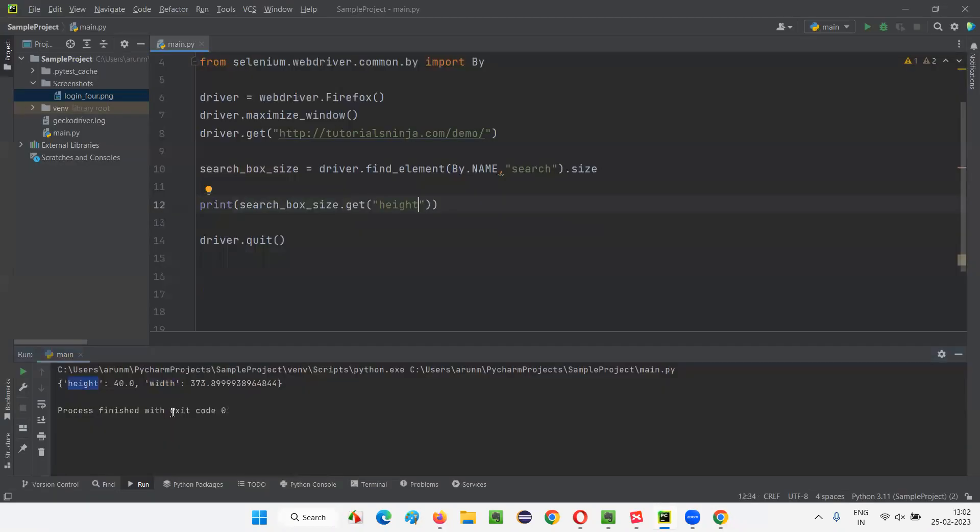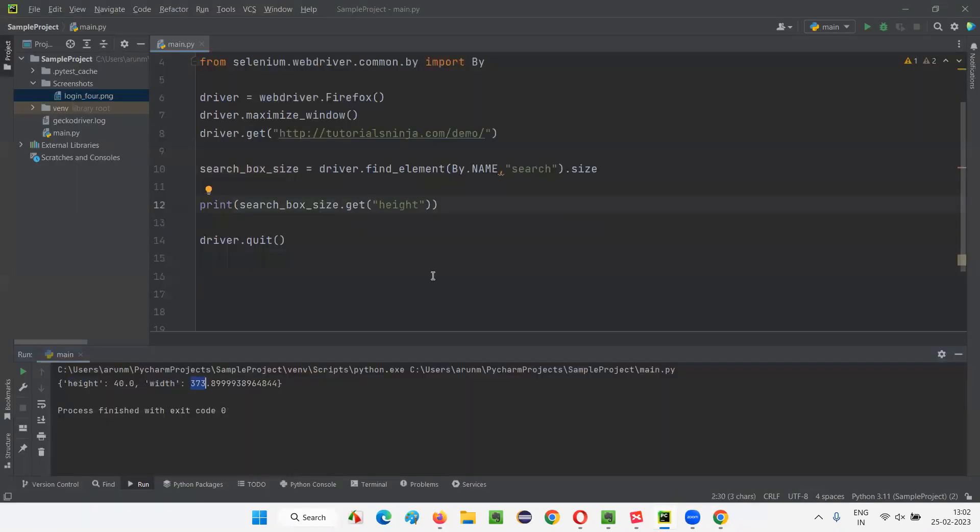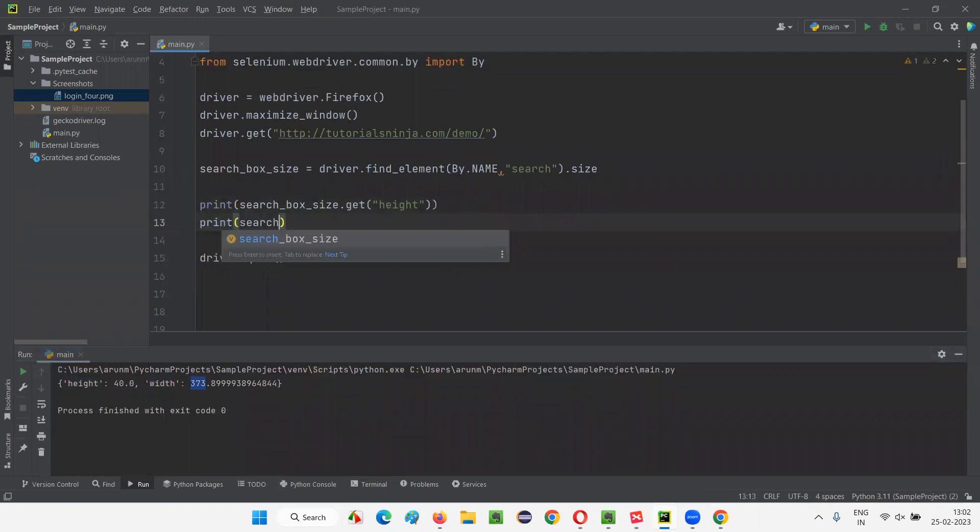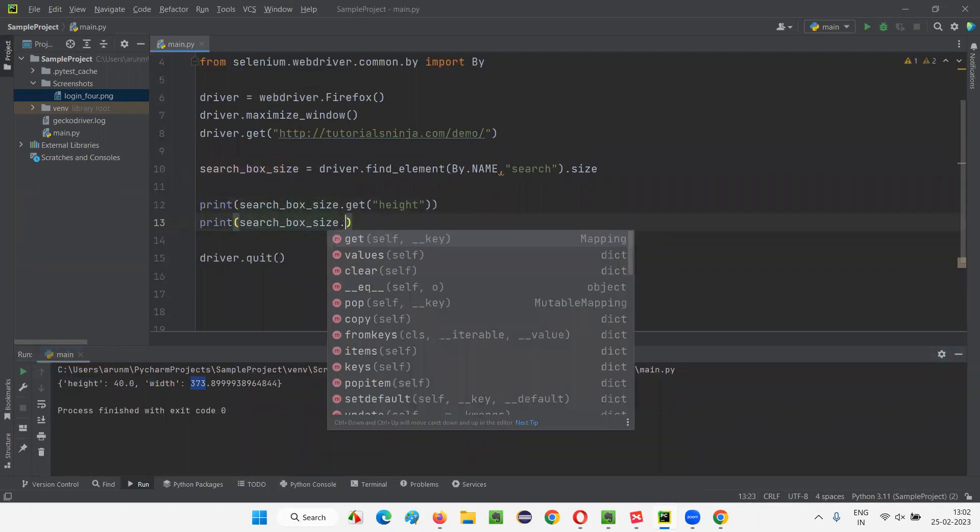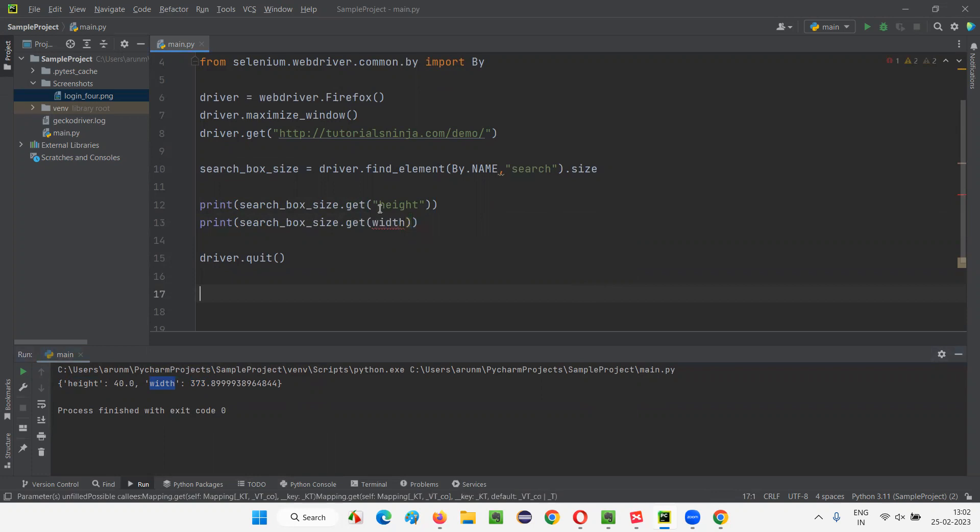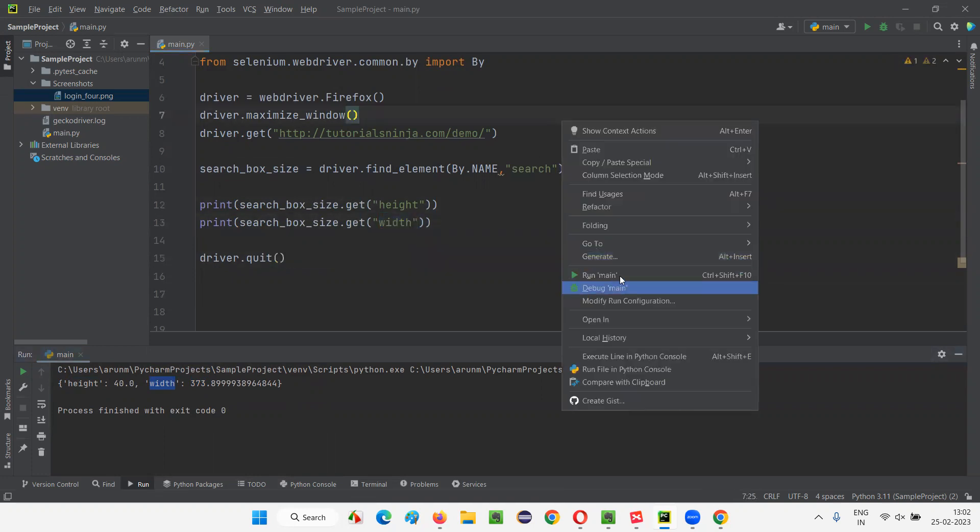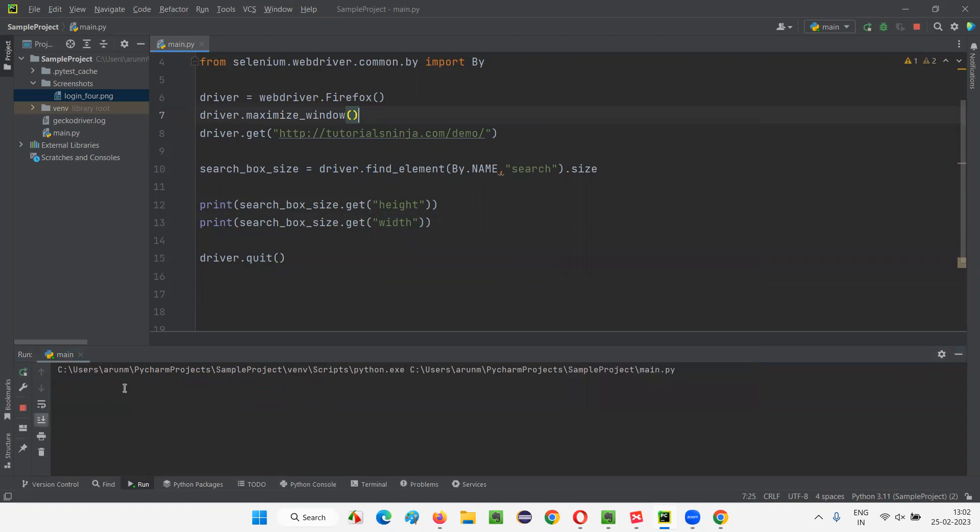Here, height is less 40, whereas width is more 373. Width is 373. So, here, similar way, I'll write print of search box size dot get of. Here, I'll give the width. With the key, I'll give you here in the get command of dictionary. Double code and width and now run this code, you will get the height and width. First, you'll get the height that is 40 and width 373 point something will be printed in the output console for that search box field.